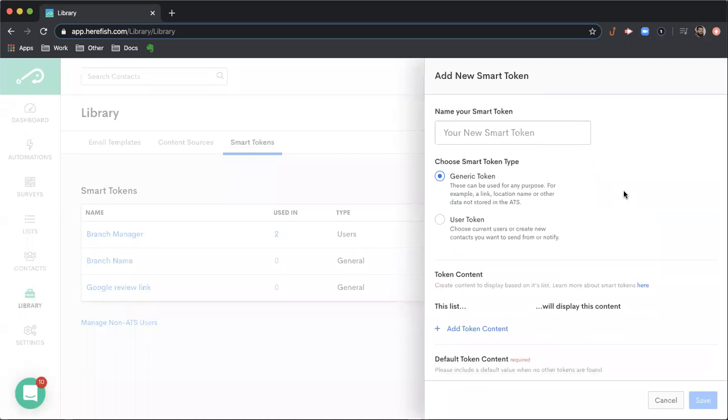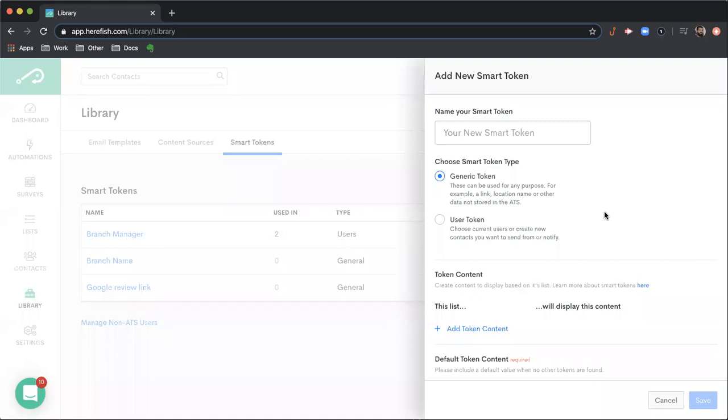You can create two different kinds of tokens: a user token or a generic token. The idea being you can create dynamic tokens or variables depending upon list criteria. In the user token, you can have a different user dynamically populate depending upon list criteria that you build. That can be useful because it can be utilized in the send from aspect of an email, survey, text message, or the send to aspect for internal notifications.